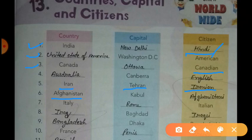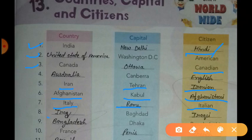The next country is Afghanistan. Kabul is the capital of Afghanistan and the citizens are called Afghani. The next country is Italy. The capital of Italy is Rome and the citizens are called Italian. Next is Iraq; the capital of Iraq is Baghdad and the citizens are called Iraqi.